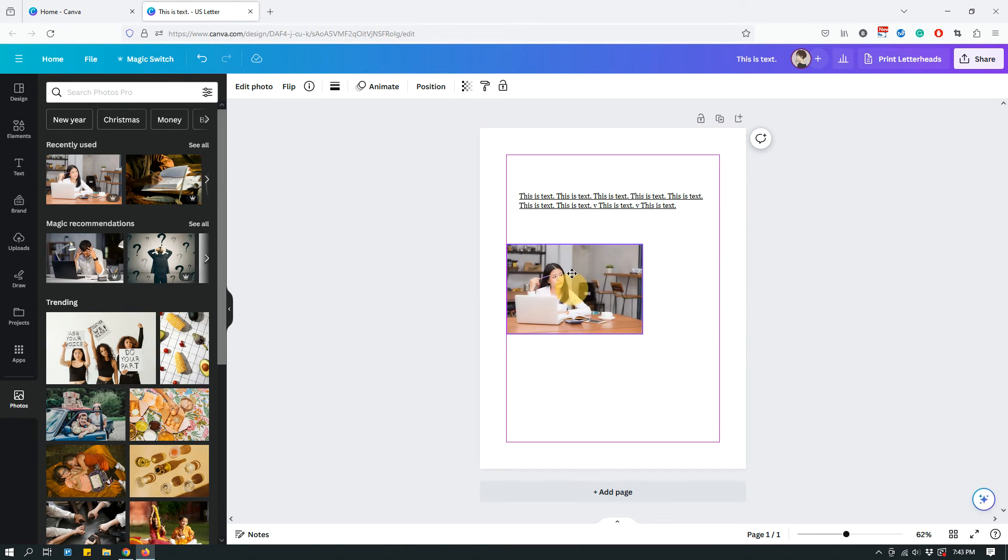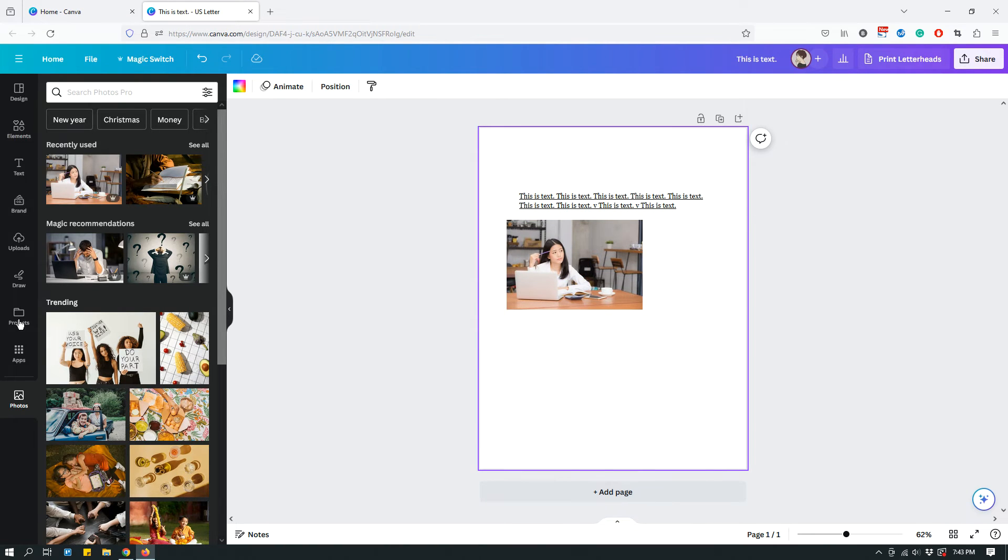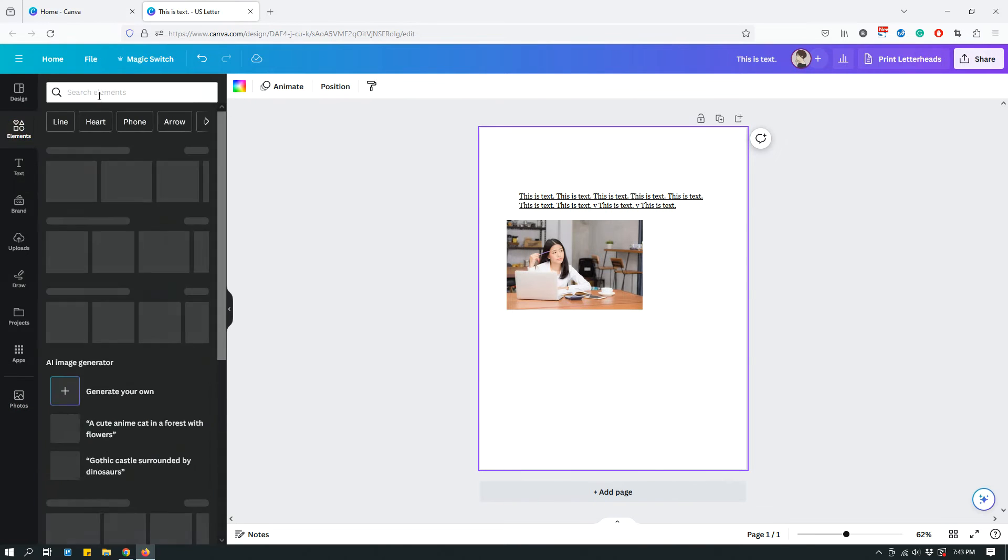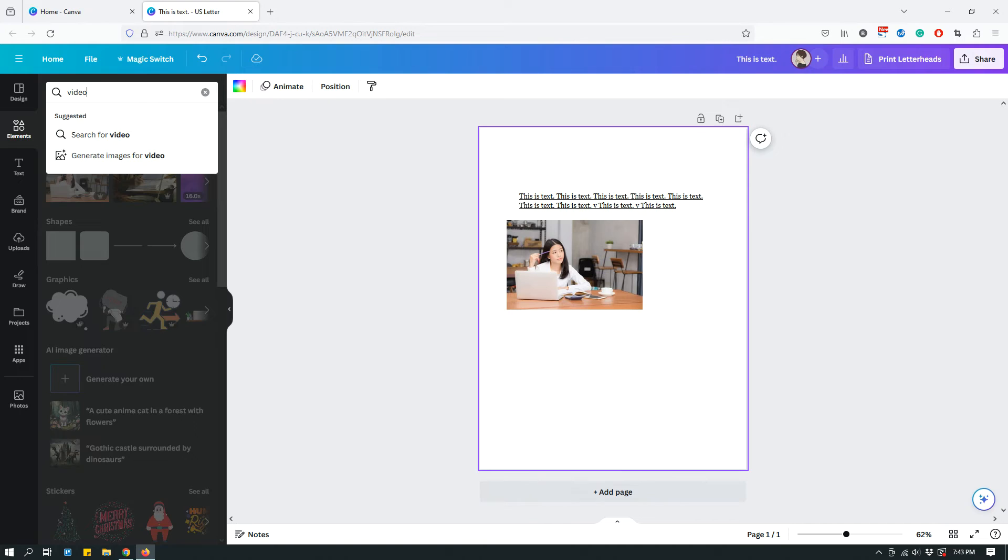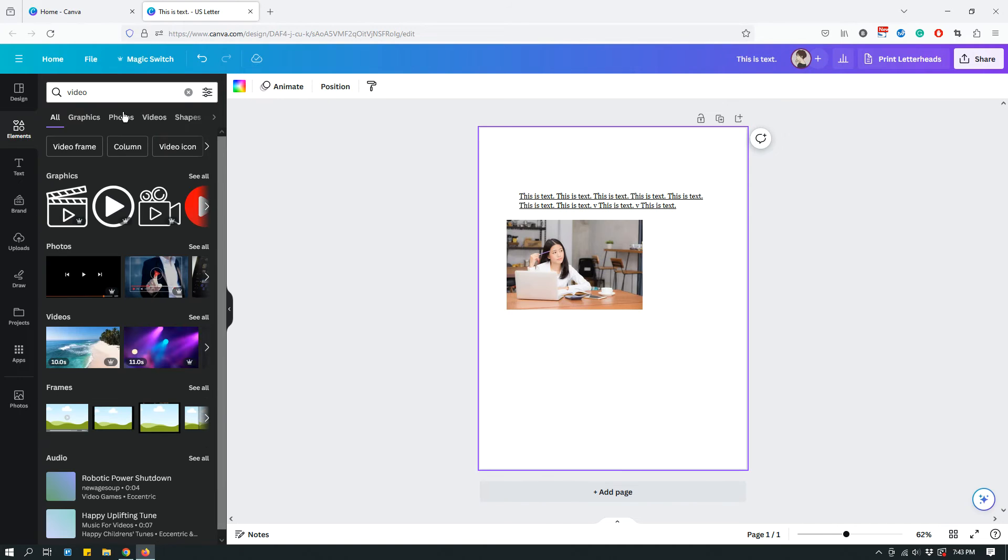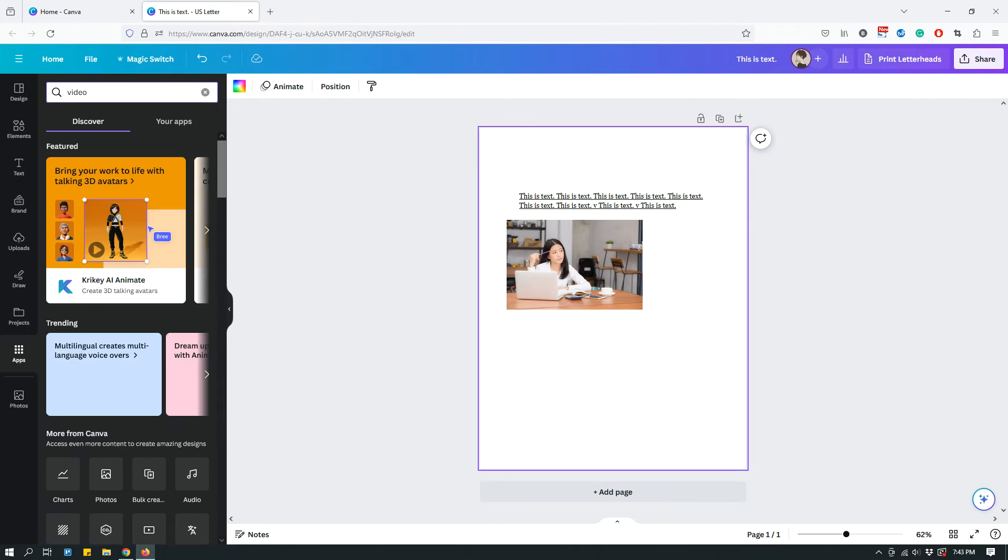Now, that's for an image. Now, what about video? So, if I look for a video from Canva's video library, and as you know, Canva has a huge video library, so you can choose a video like so.